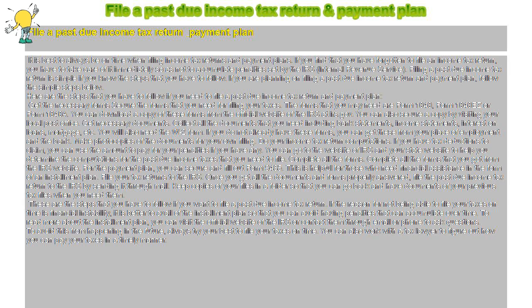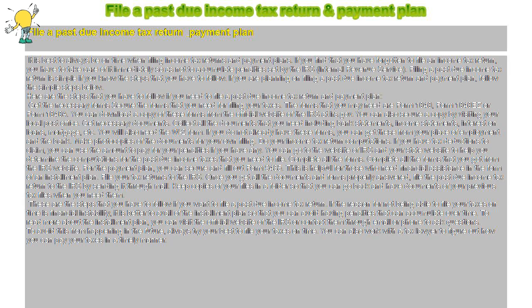These are the steps that you have to follow if you want to file a past due income tax return. If the reason for not being able to file your taxes on time is financial instability, it is better to avail of the installment plan so that you can avoid having penalties that can accumulate over time. To read more about the installment plan, you can visit the official website of the IRS or contact them through email or phone to ask questions.